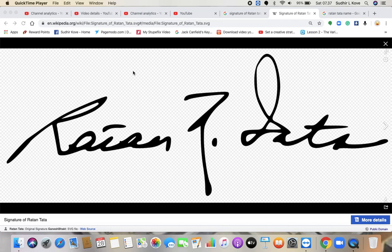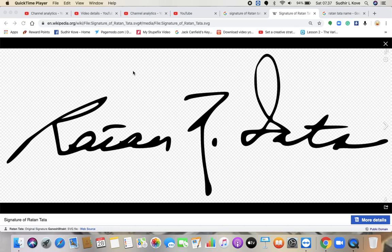You can go and watch the entire playlist wherein I have analyzed all the signatures. I keep on adding new signatures every day. Right now we have this mission of releasing one video every single day wherein we analyze the signatures of famous personalities.